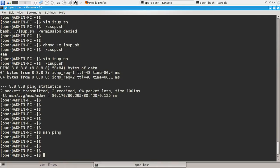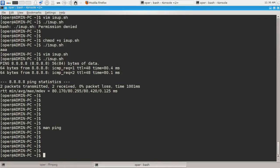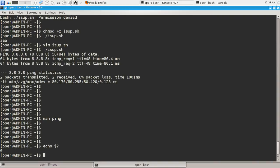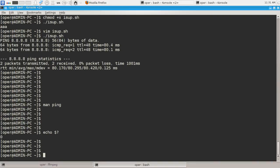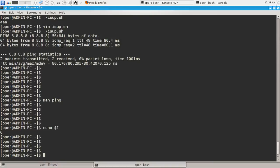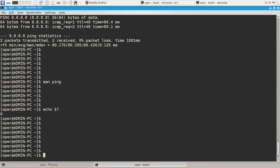To get exit code of previous command in Linux command line we should use echo $?. As we see the exit code is 0, which means everything is okay, server is alive and available.